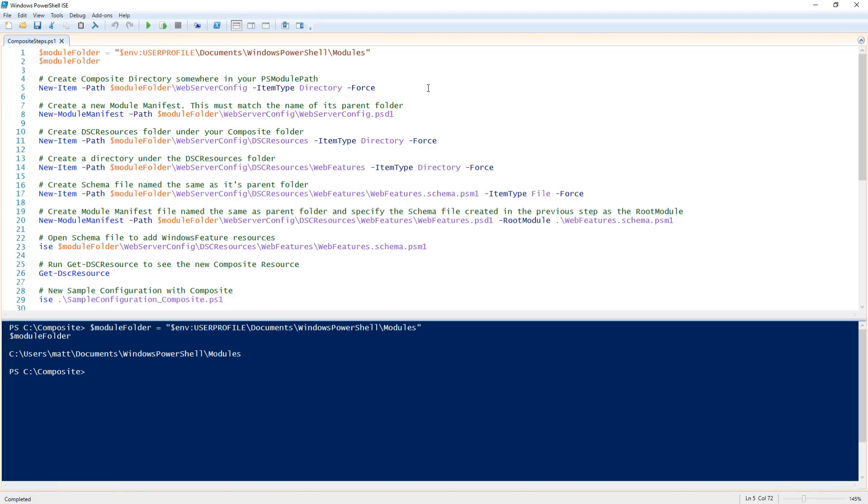Now the first thing I need to do is create a folder to house my composite resource. I'm going to call mine web server config and create that folder.